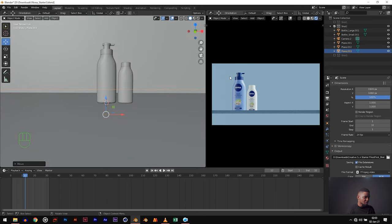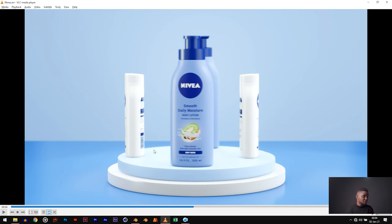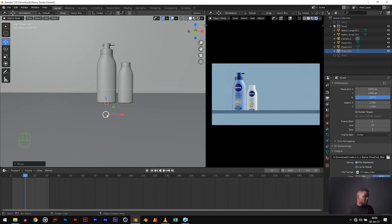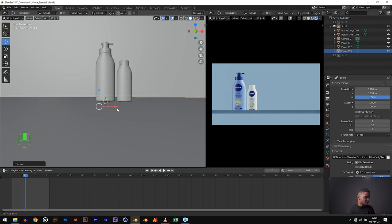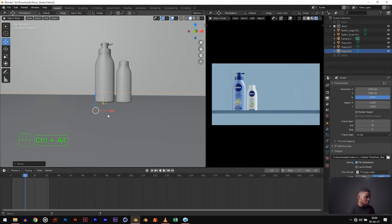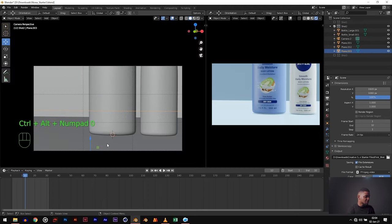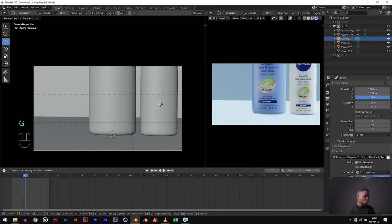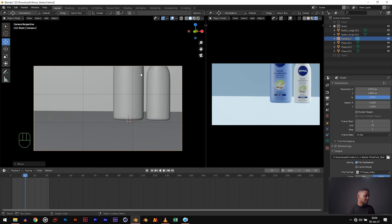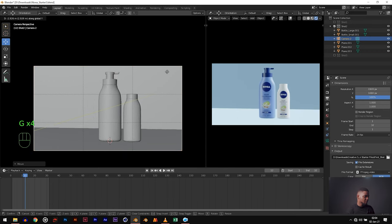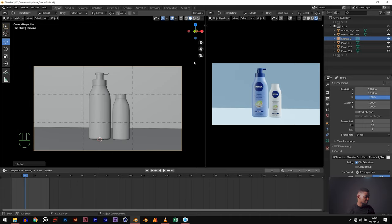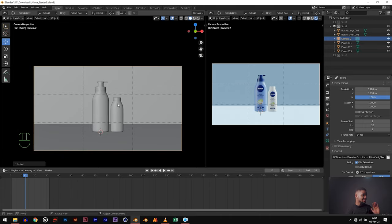We need to change our camera perspective. From this shot we can see the top of the flat plane, so let's adjust our camera. Use the middle mouse button to adjust it, then hit Ctrl Alt 0 to set our camera view. Make your adjustments — GY to shift backwards and arrange it. Keep doing that until you get the view you're looking for.